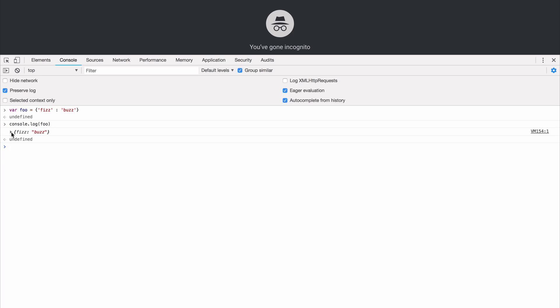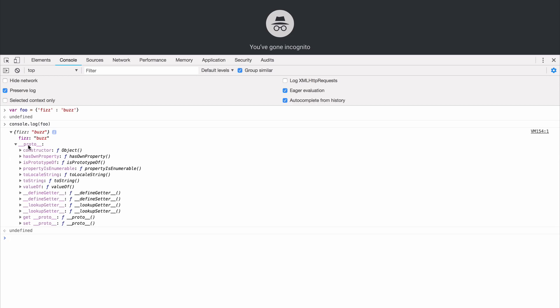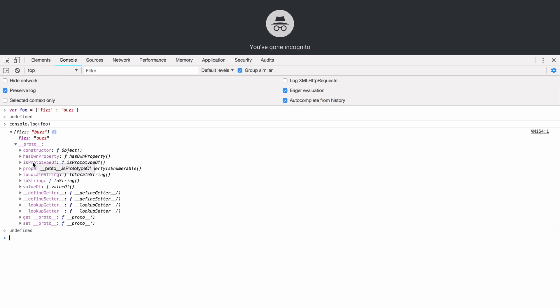Now when we open this object, you can see that there are a bunch of methods stuck on to this underscore underscore proto key, which is where JavaScript puts prototype methods so they won't conflict with any keys you add to an object. As we browse through this prototype, we can see that the toString function is on its prototype.